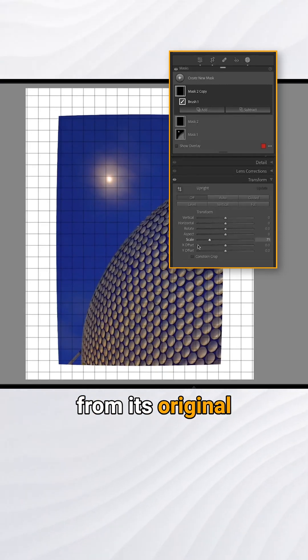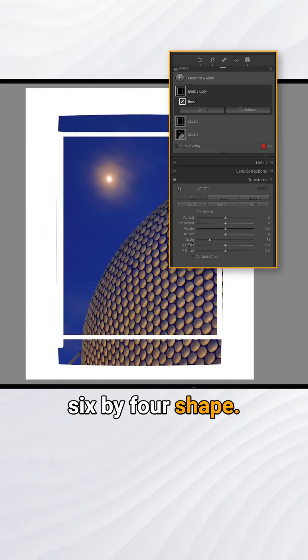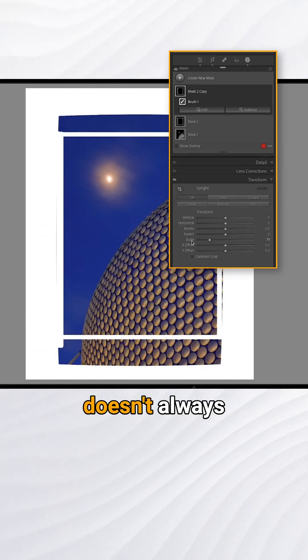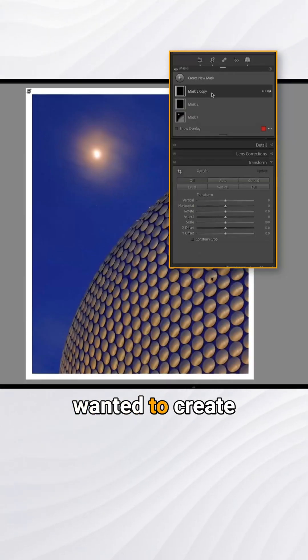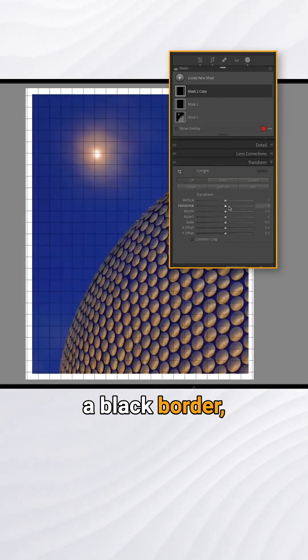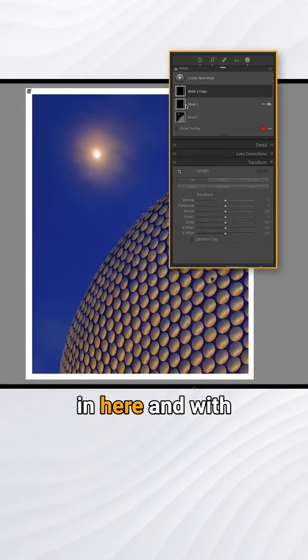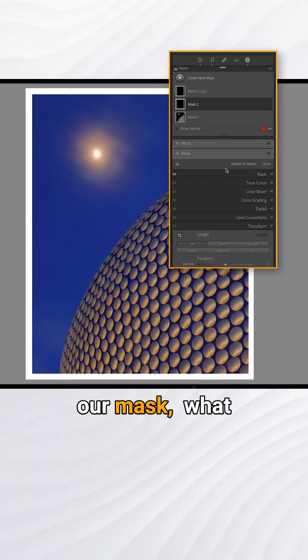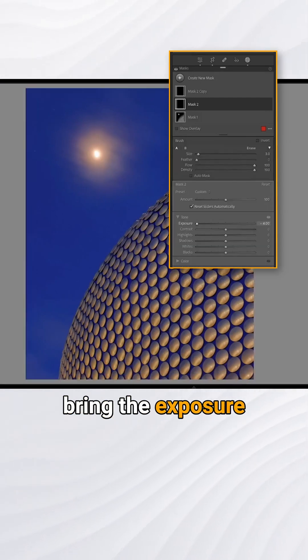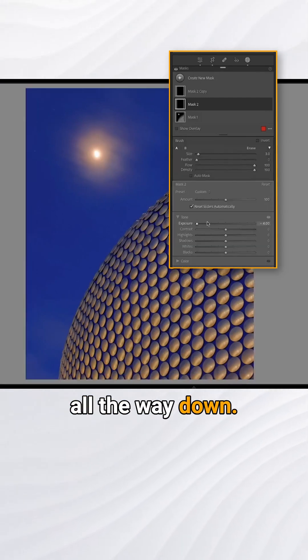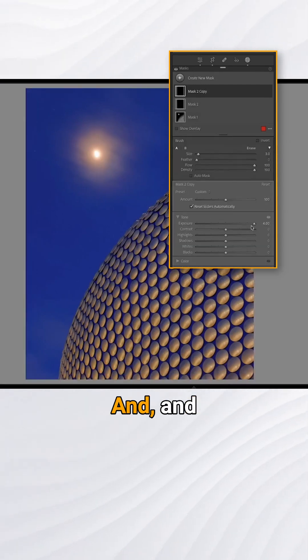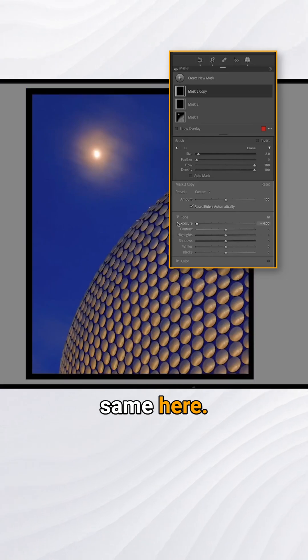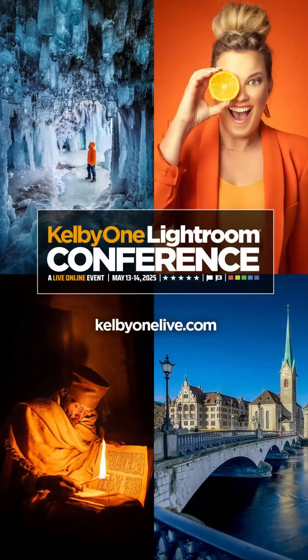Obviously if you wanted to create a black border, you could come in here and with our mask you can just bring the exposure all the way down, and same here. Okay, and that will give us a black border.